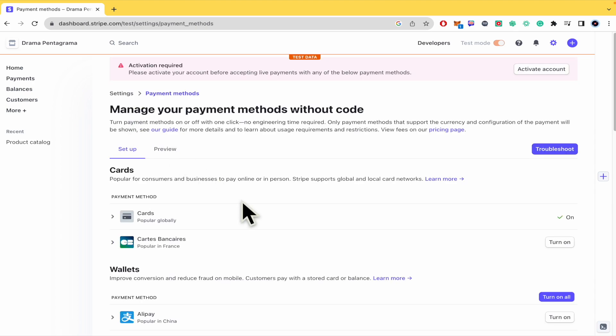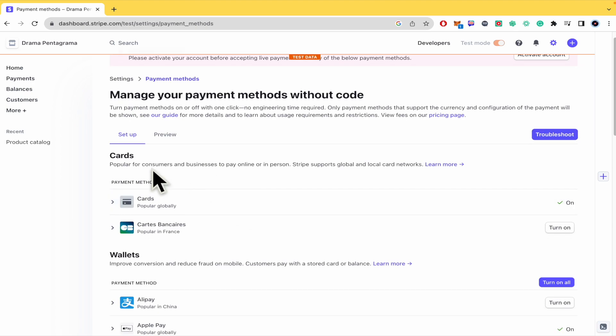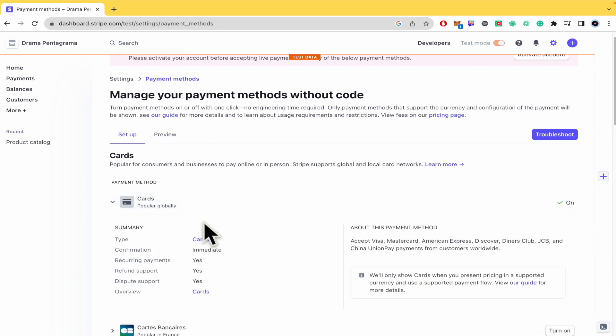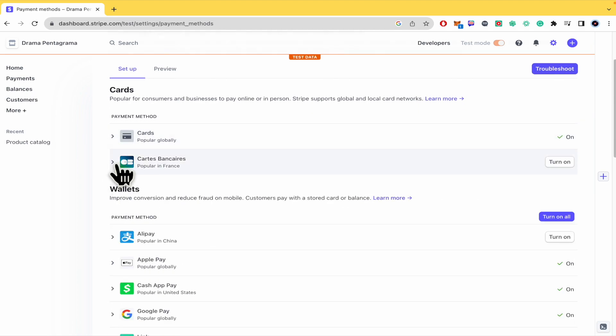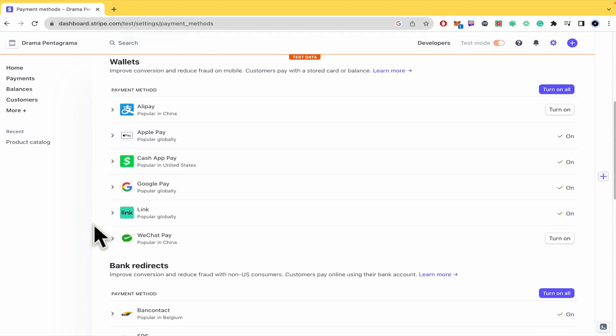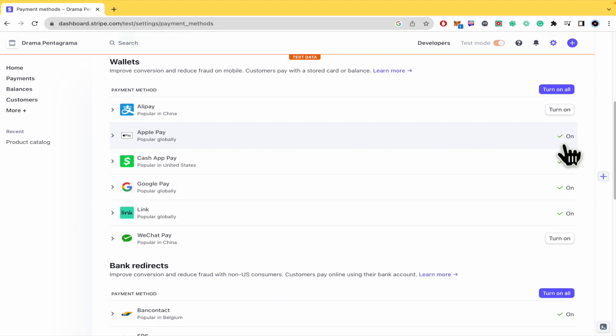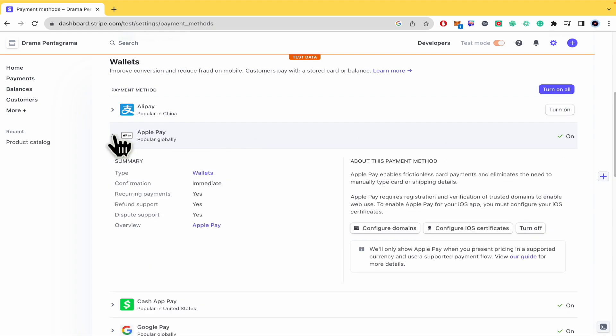So as you can see, I have the option of card, you can expand any menu if you want, the card is bank cards, and some other wallets like Alipay and obviously Apple Pay. As you can see, this is turned on.